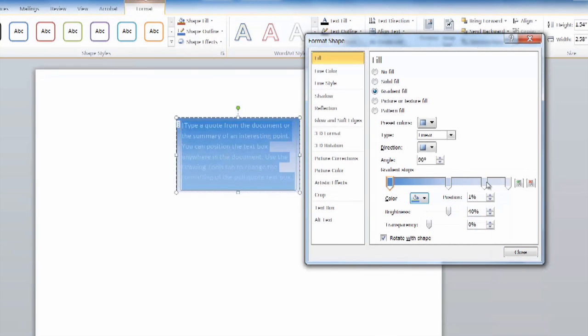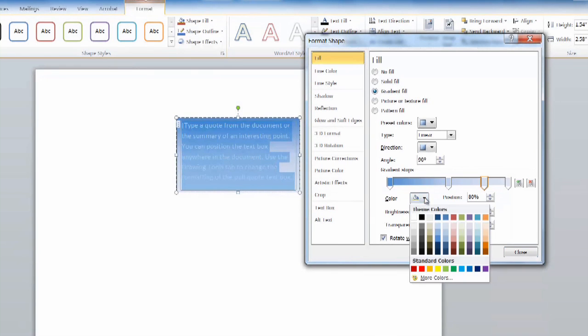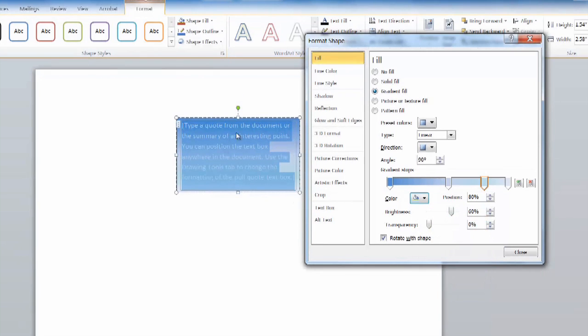Select the colors you want to have in your gradient, and as I'm changing these, you can see the background of this text box changing with it.